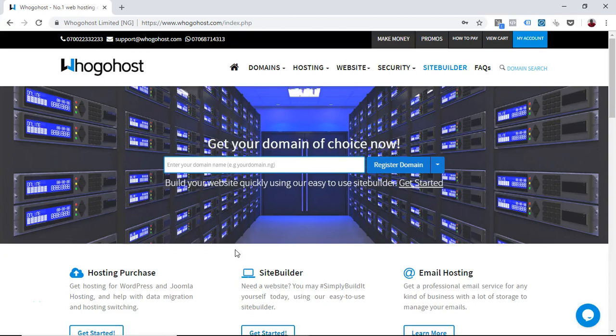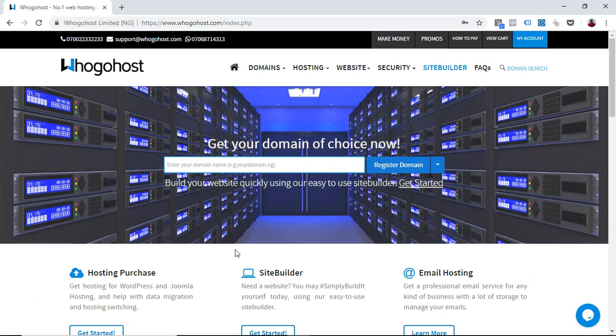Welcome to the Whogohost video training. My name is Damilola Aranshela and I'll be teaching you how to buy a hosting plan on Whogohost platform. The platform is quite easy to use. You just need to have used it a couple of times to get your hands around how to perfectly use it.